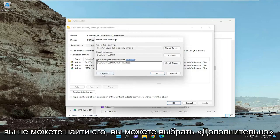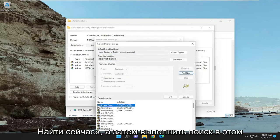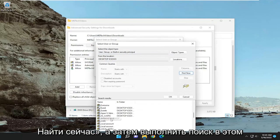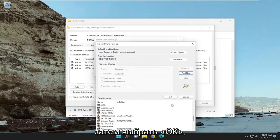If you can't find it, you may want to select advanced and then select find now and search through this list for your user account name, then select OK.